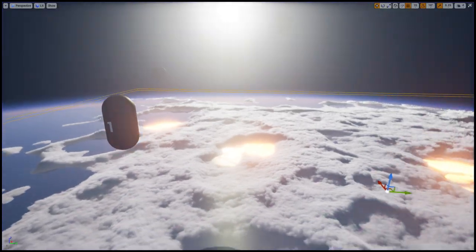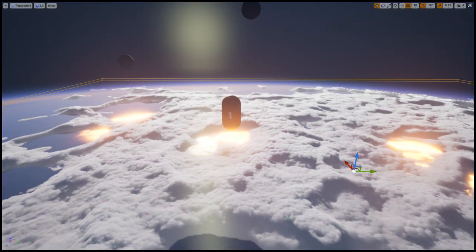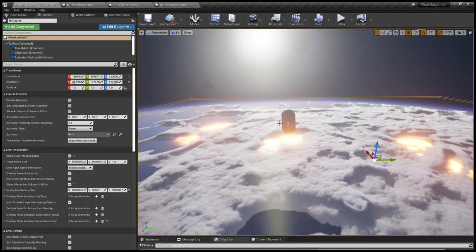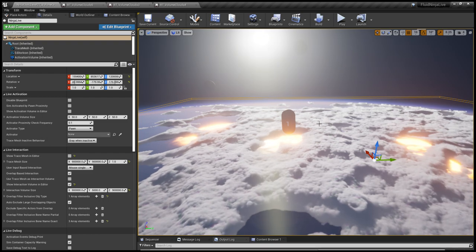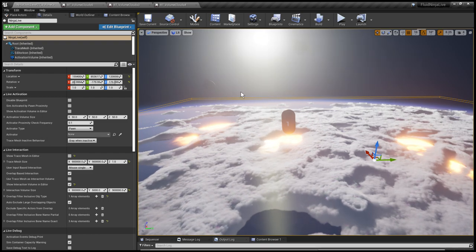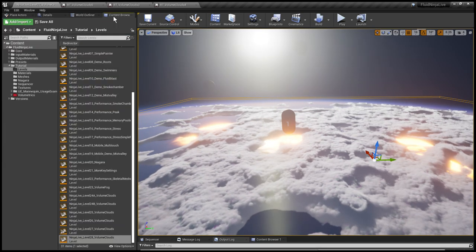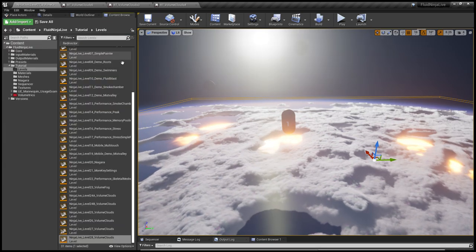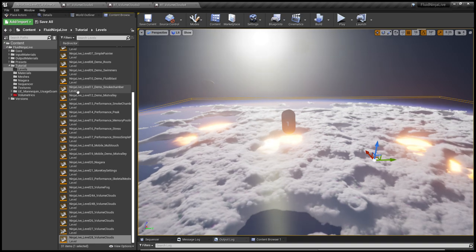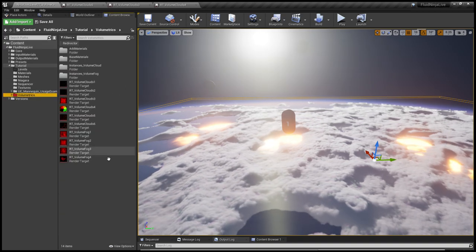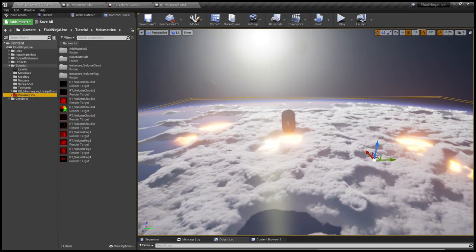And so the simulation is running and we are writing out the simulation buffers to external render targets. You could see them in the content browser by going to the volumetrics subdirectory.